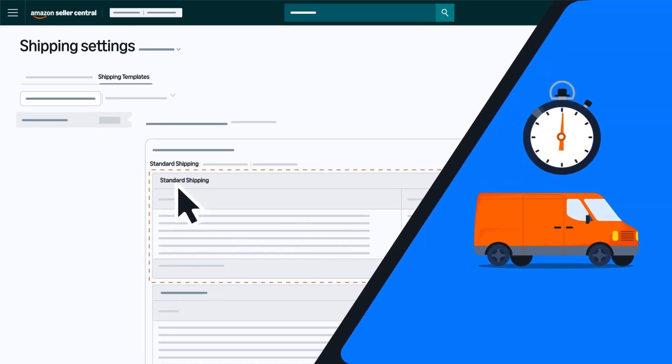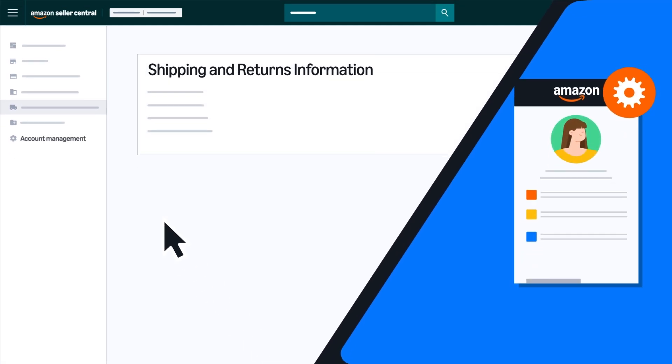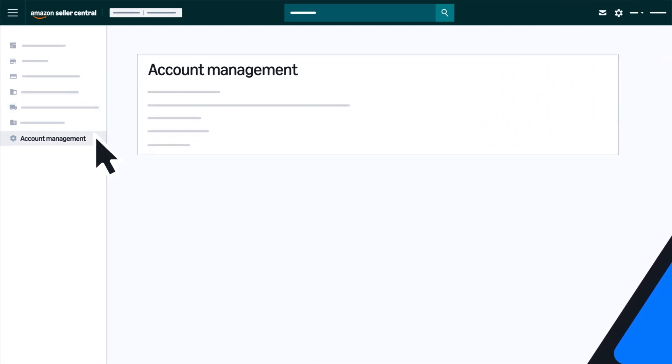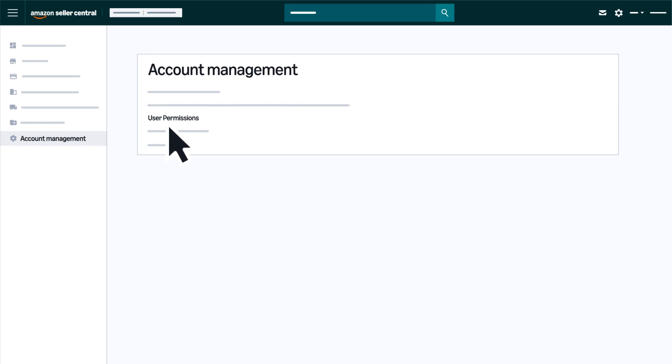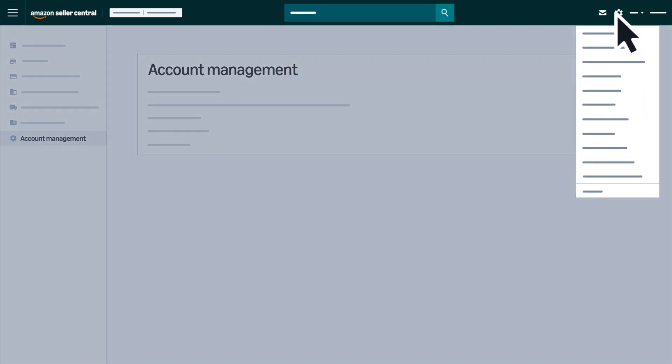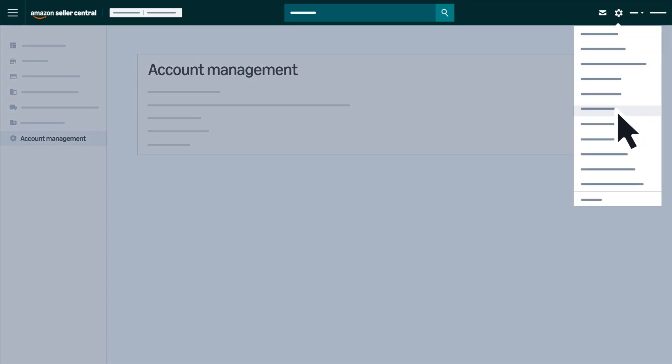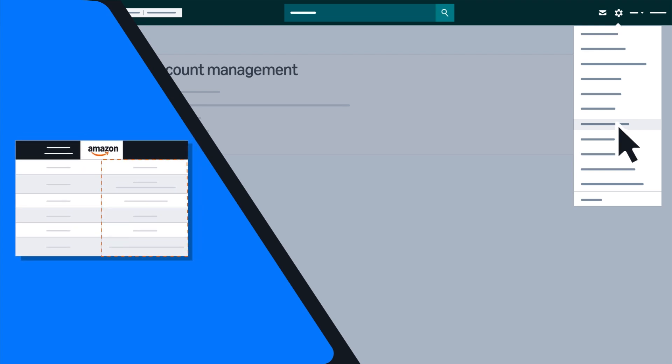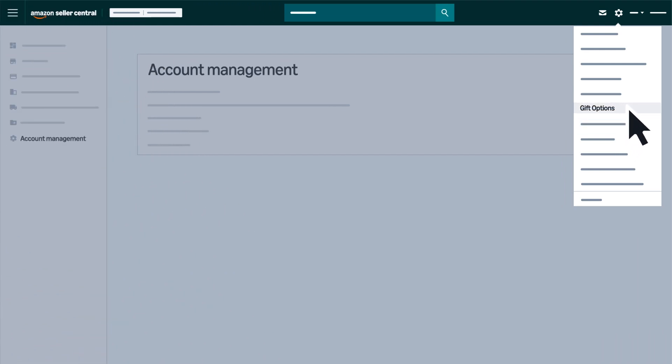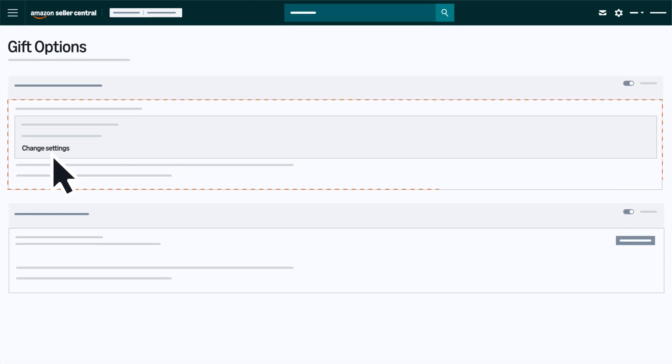In the Account Management tab, you can manage notifications, login settings, user permissions, switch your selling plan, and close your account. Many of these settings can also be accessed from the gear icon menu. If you have a professional selling plan, click Gift Options to view and edit the descriptions you provide customers about any gift messaging and gift wrap services you offer.